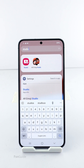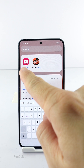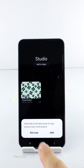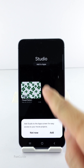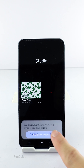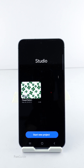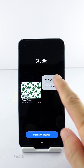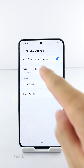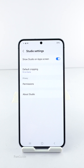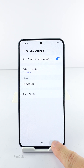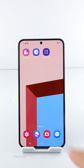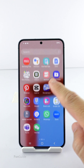From the results, tap the Studio app to open it. When you see a prompt or option to add the app to the app drawer, tap it to create the Studio app icon there. If none of the prompts or links appear, tap the menu button, go to Settings, and turn on the 'Show Studio on app screen' option.